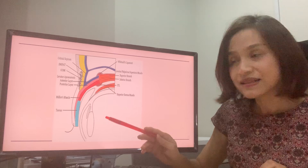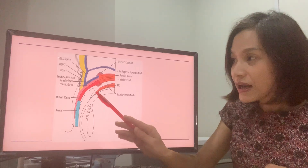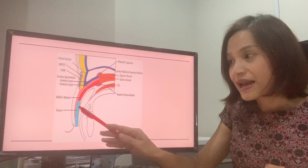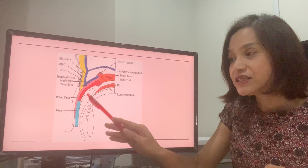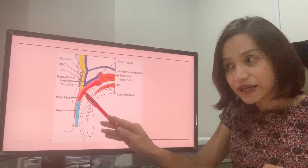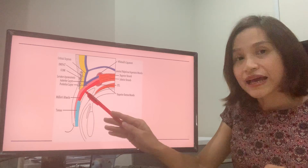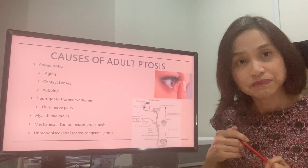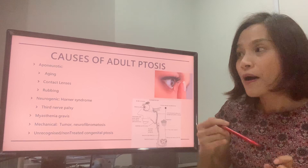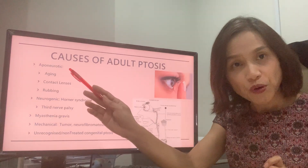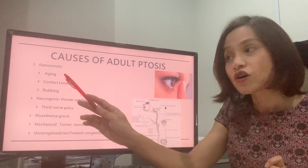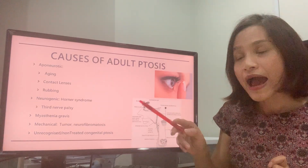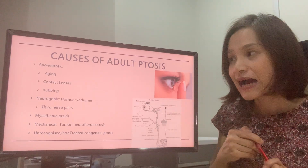As you can see in this schematic picture of the eyelid, the pink and the red is the muscle which attaches the upper eyelid to the tarsus. And if that has become weakened or loosened, then the eyelid would drop down. Most of the time it is aponeurotic ptosis and it is because of aging, but it can also be because of contact lens wear and rubbing in younger people.